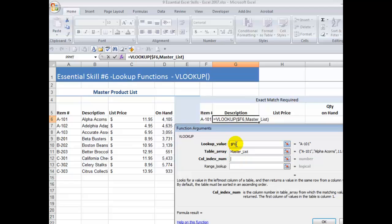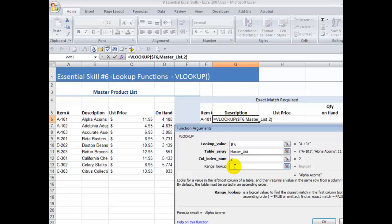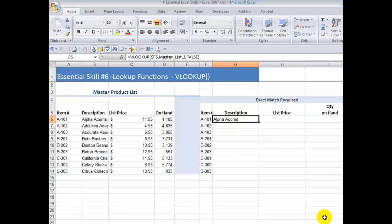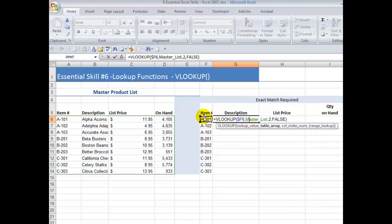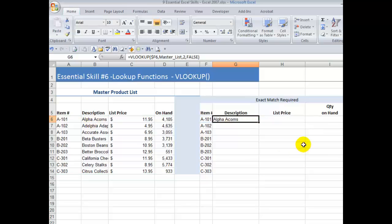When I find the match in the leftmost column going down vertically, where am I going to find the information? It's going to be in column 2. The description is in column 2, so I'm going to put that number in there. I'm looking for an exact match, so I type in the word false, then click OK. I found a match for this item number in order to look up and return the information for the description. I had to look for it in the leftmost column of a table array, retrieved the information from the second column, and used the word false to ensure an exact match.